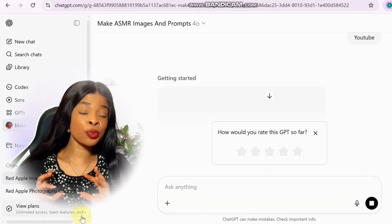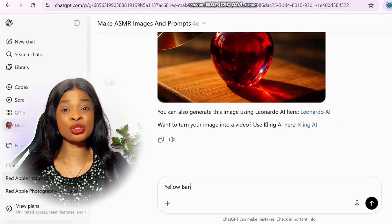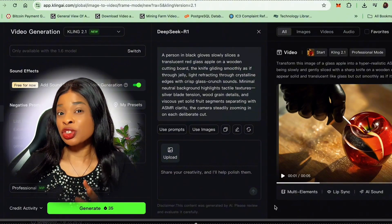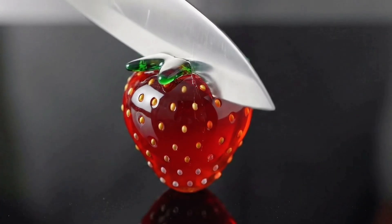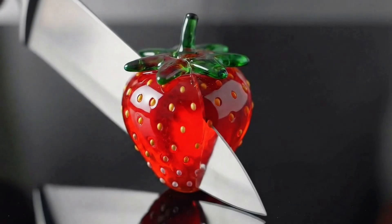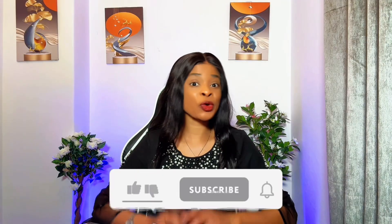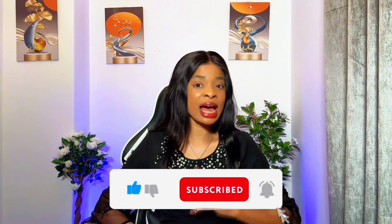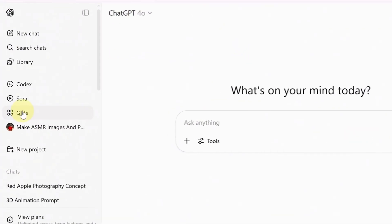I'm going to walk you through the whole process — from getting the ideas, to generating visuals, and converting them into super satisfying ASMR videos that are ready for platforms like TikTok and YouTube. So hit the like and subscribe button and let's get started. Open ChatGPT and click on the GPT section.